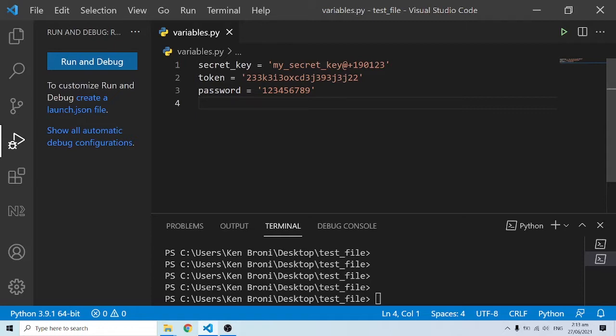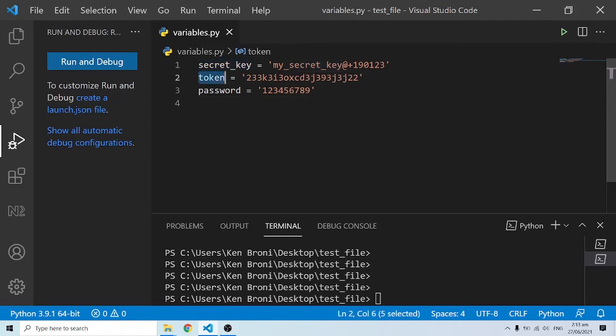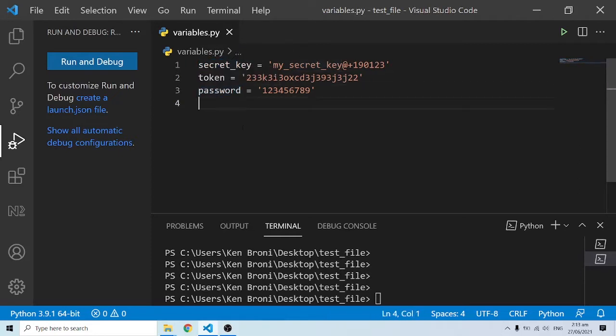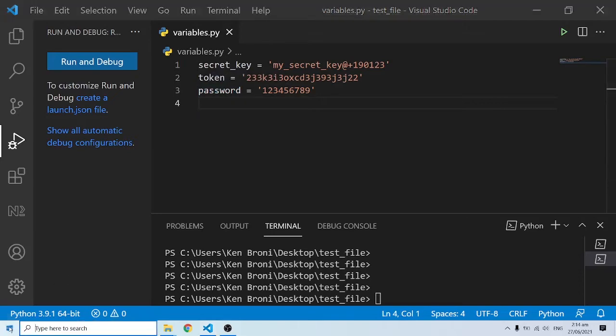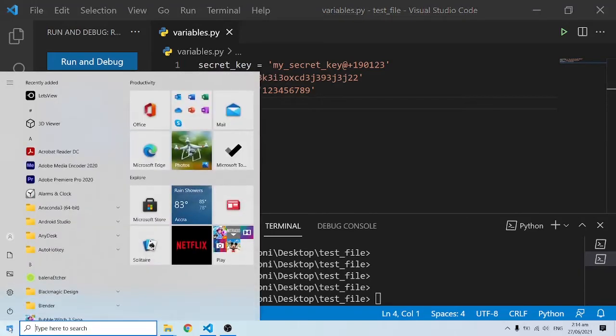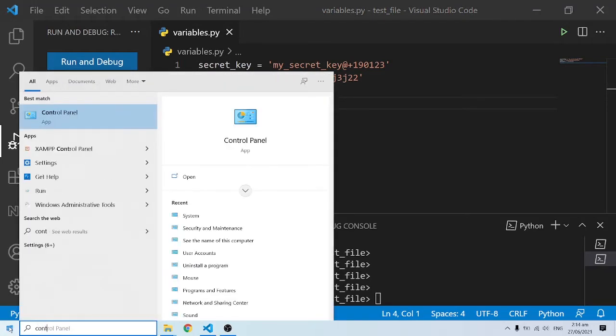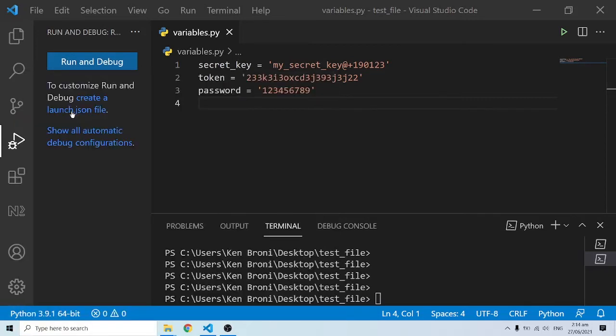Let's say we have this secret key, token, and password that we want to save in an environment variable. What we need to do is go into our Control Panel.